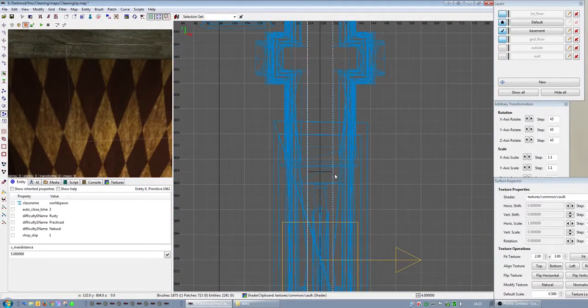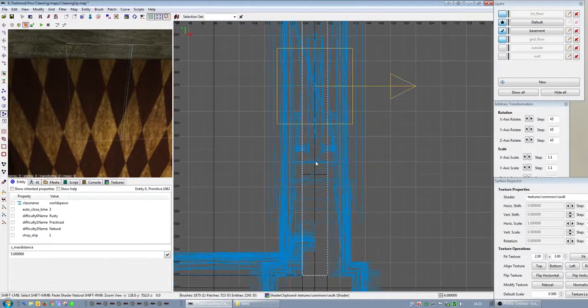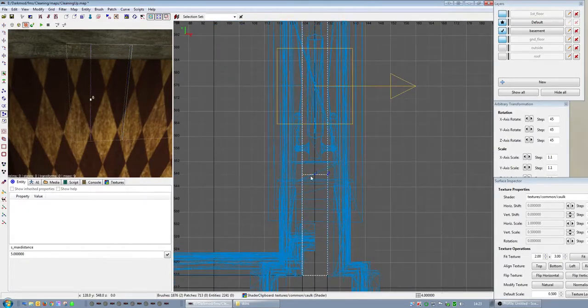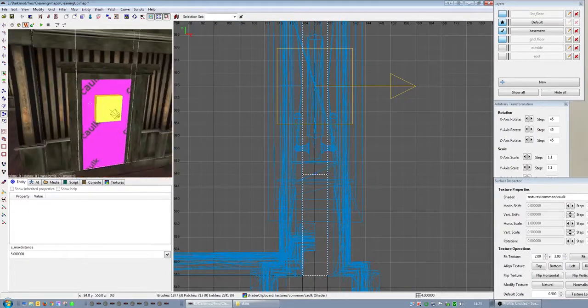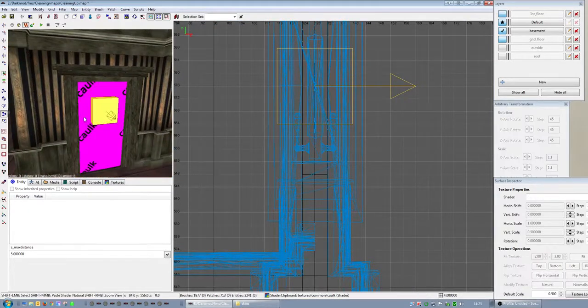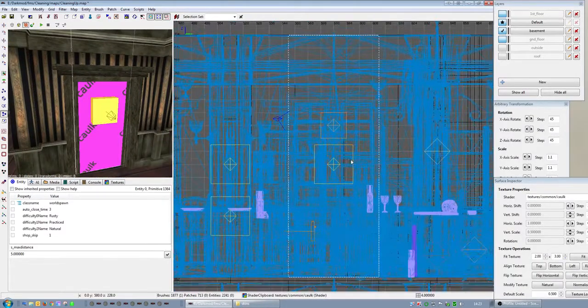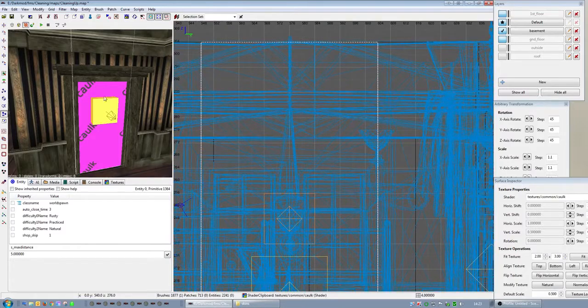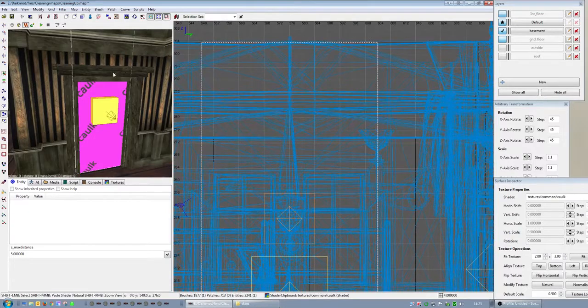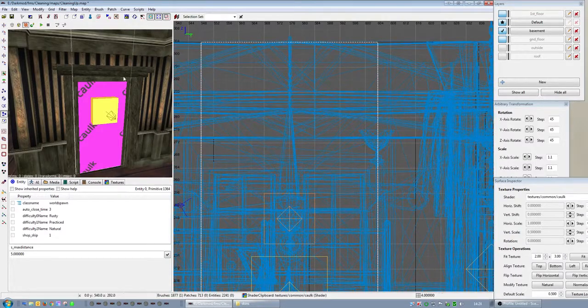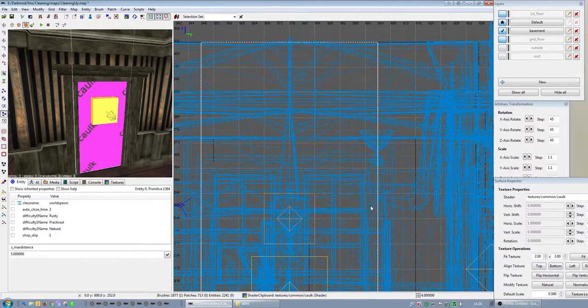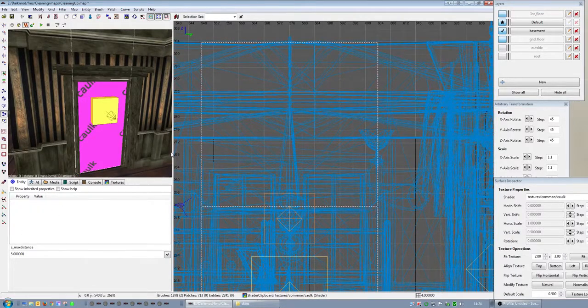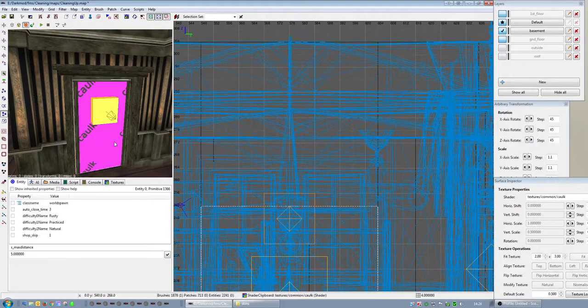There's a door that escaped my gaze, I forgot to slice up the thingamabob, the caulk, and then put a door there.